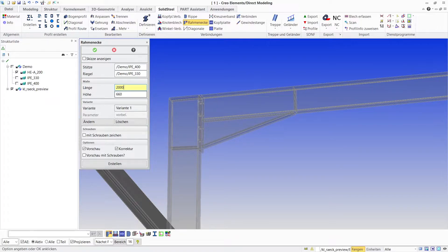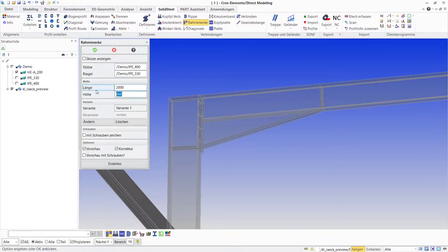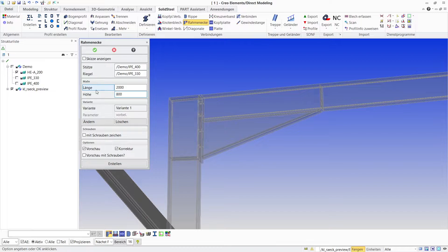The dimensions can of course be freely defined. Let's make the frame corner a little bigger. This is then also shown directly in the preview.